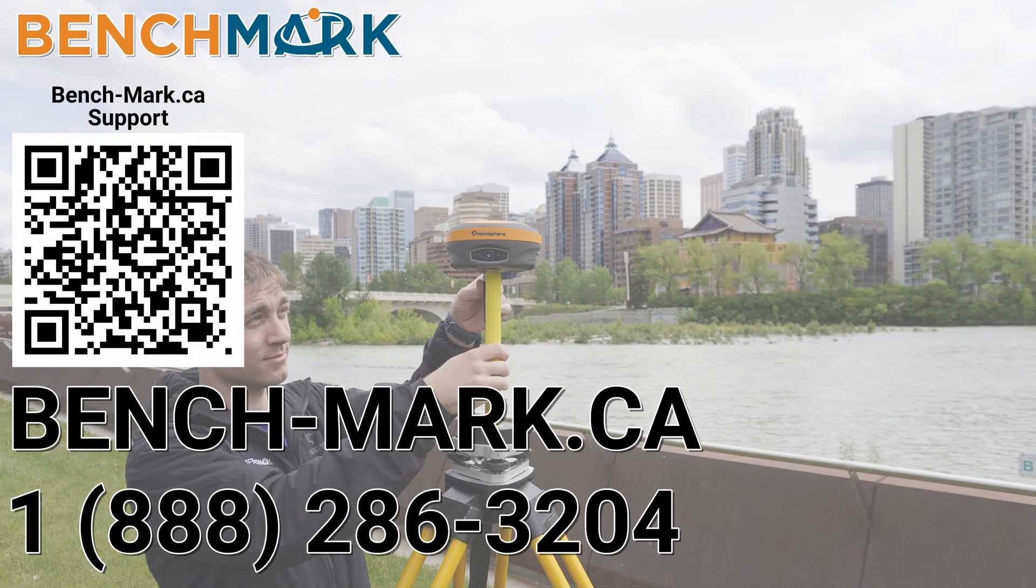But for now, that is everything in today's video. That is how you shoot a point with a GNSS rover in Microsurvey Field Genius. If you have a moment, I would please ask you to hit that subscribe button down below.